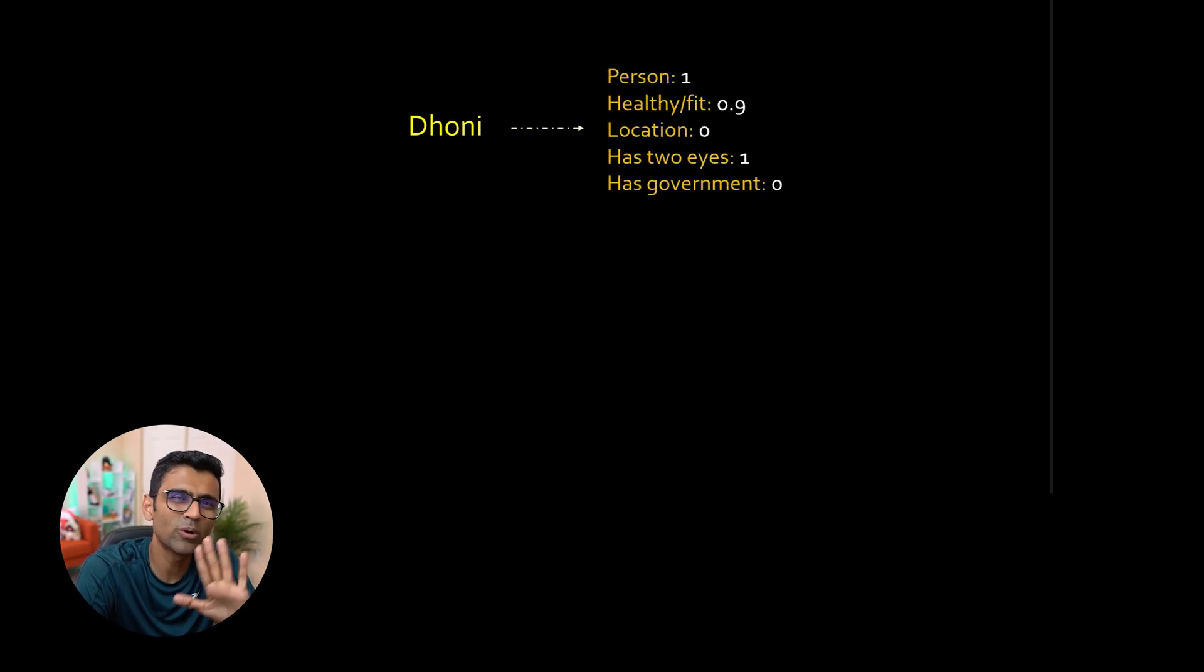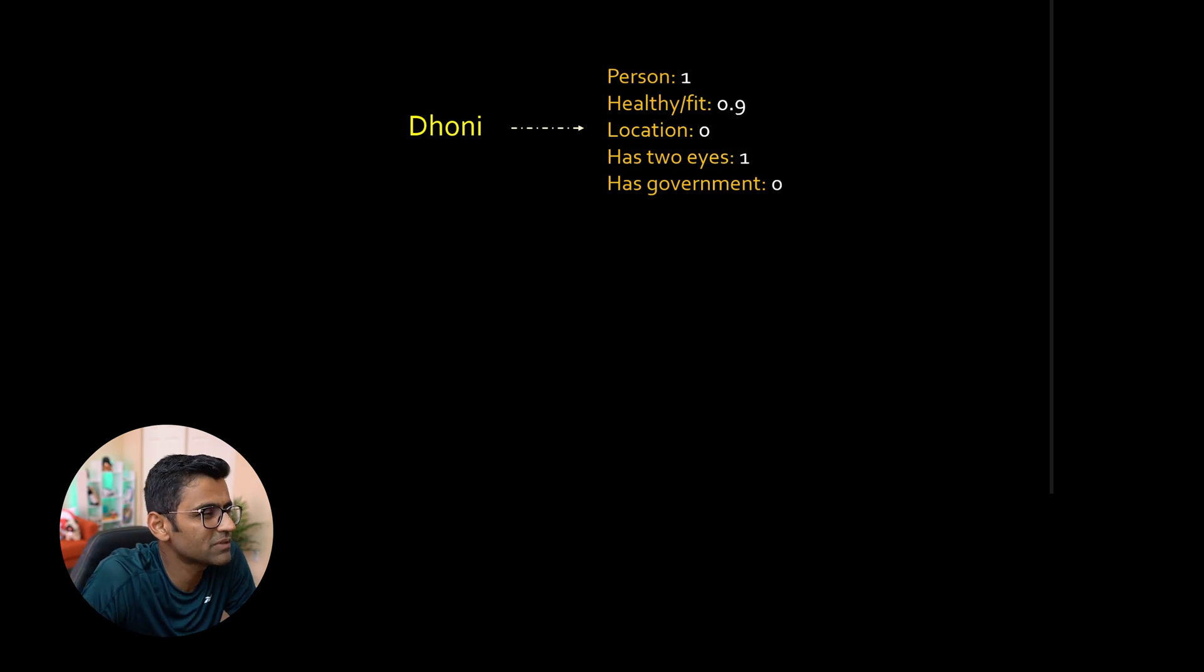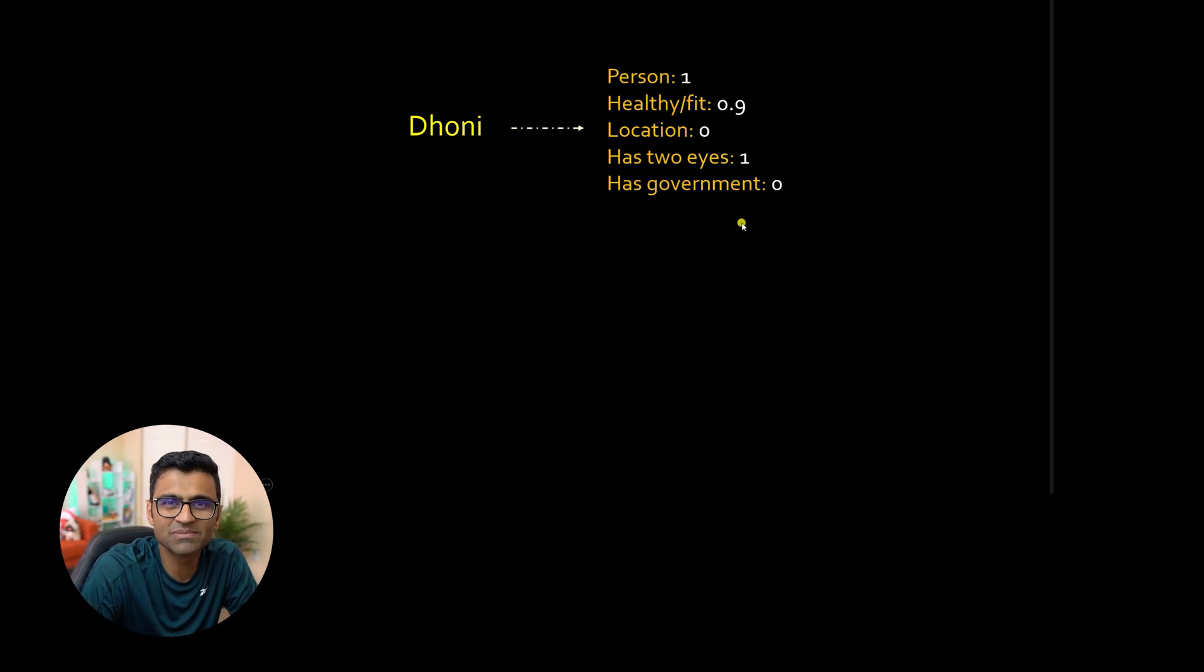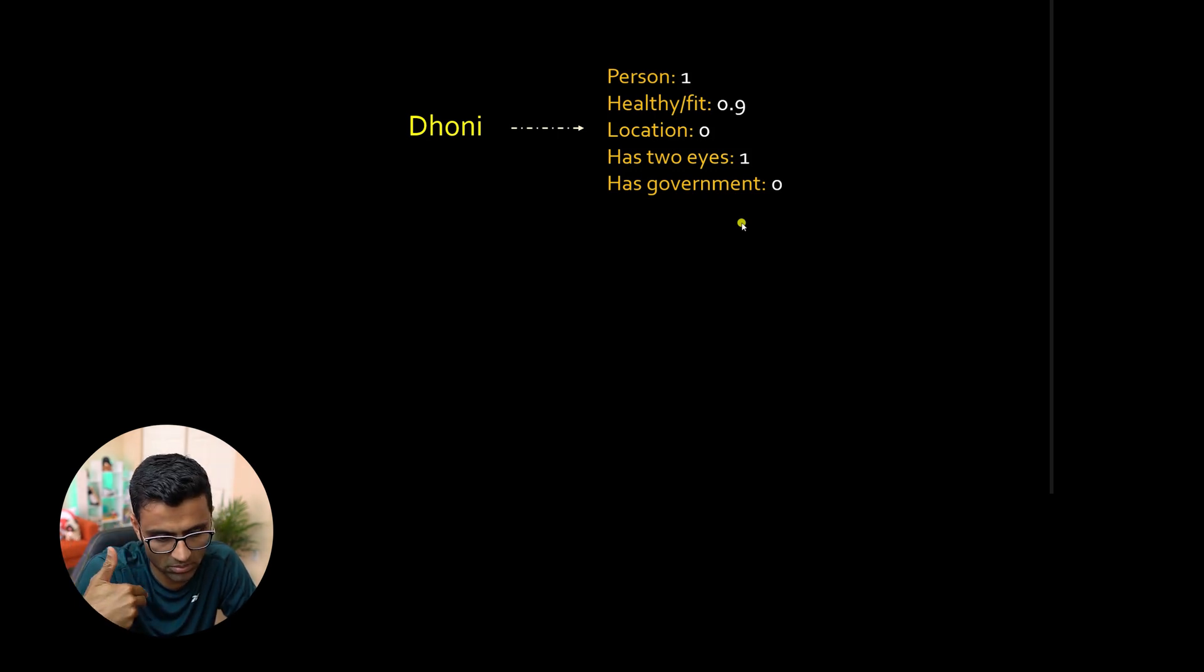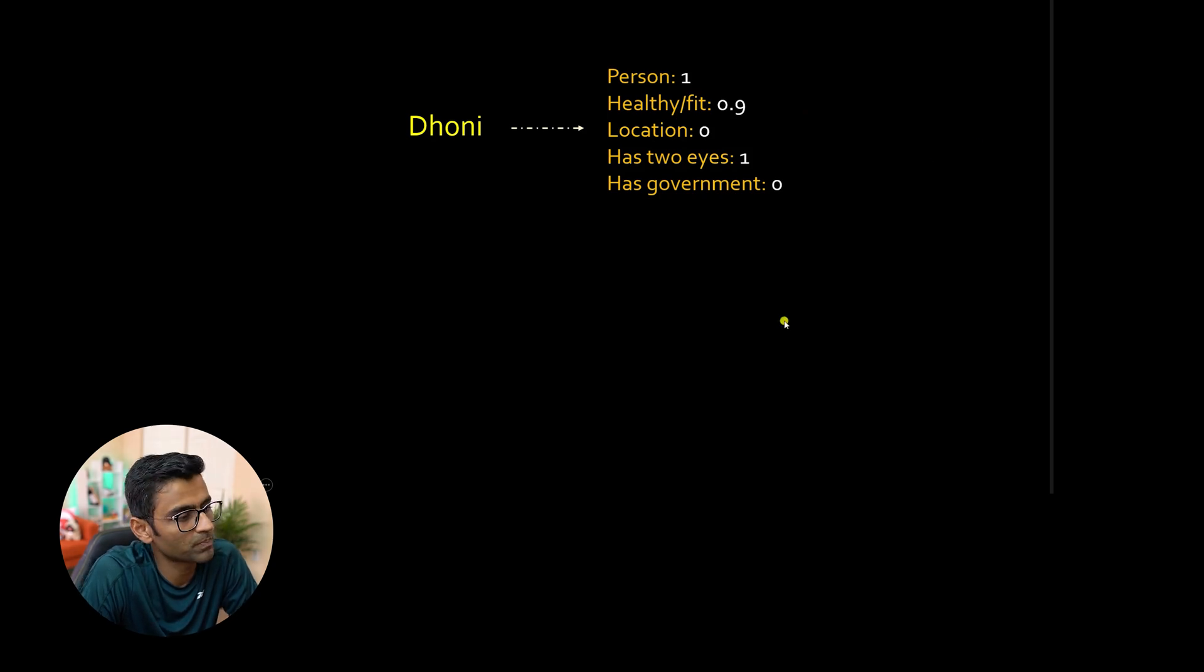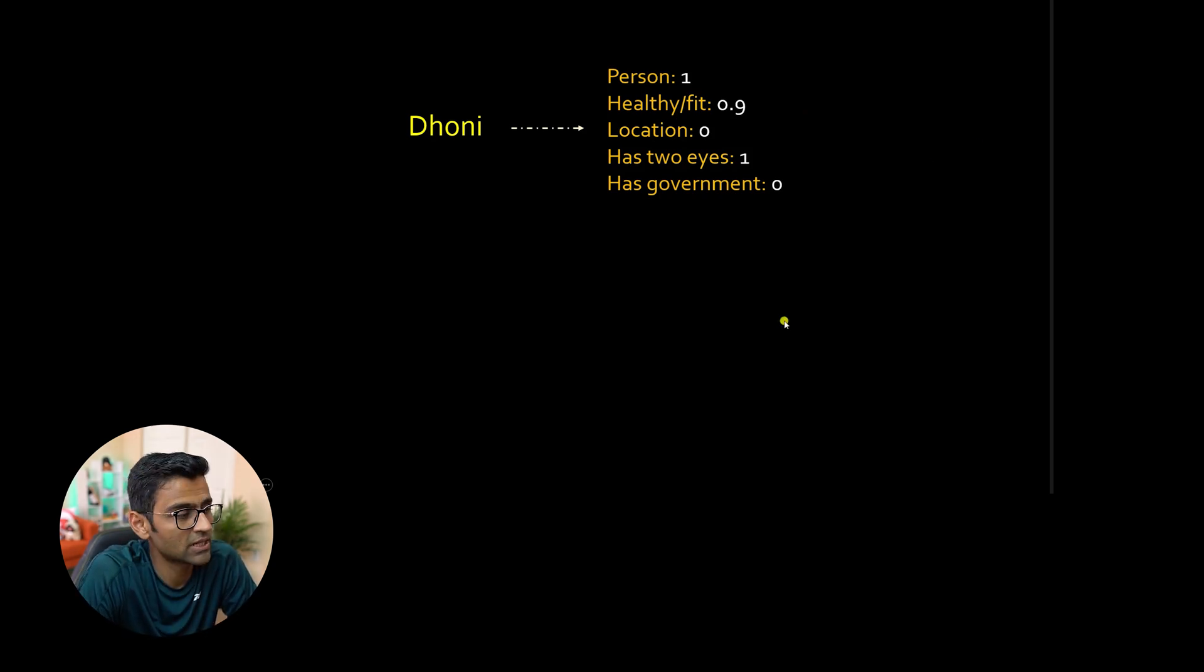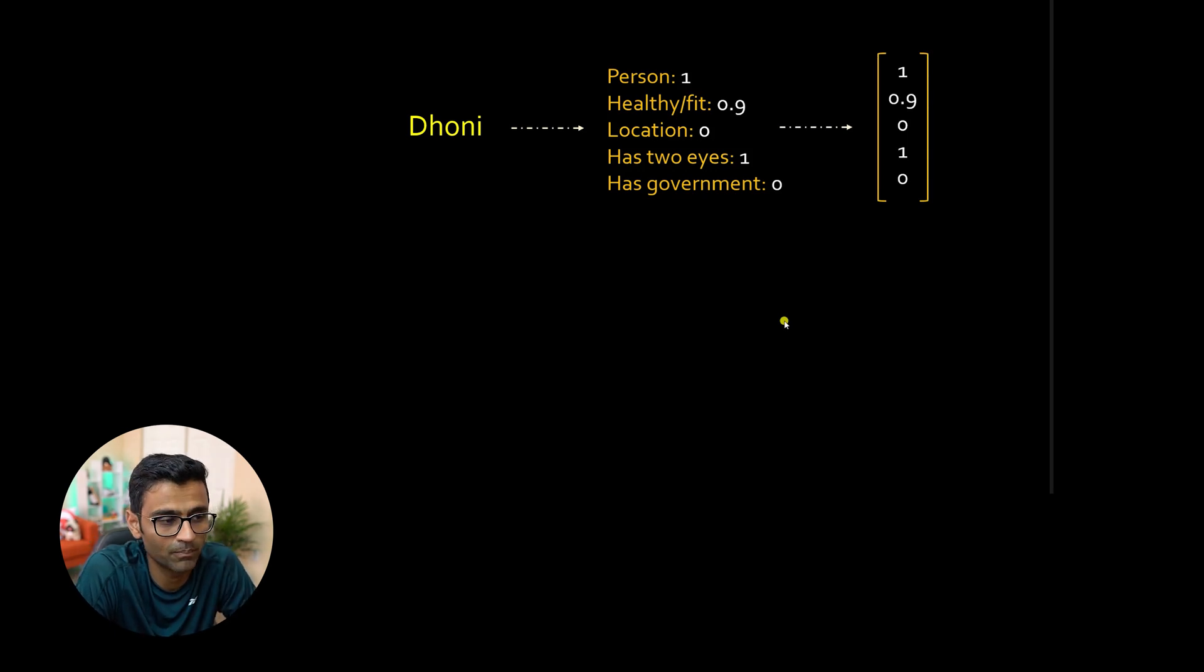So essentially what we did is we had a word, we use some technique. How did you come up with these questions? I just made it up folks for your understanding. As we make progress in this course, you will find out. But just for your understanding, we use some criteria to come up with a vector for a word.